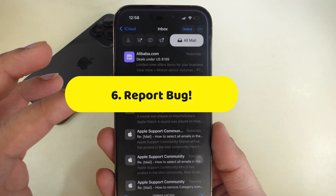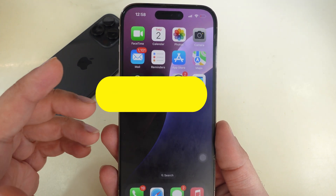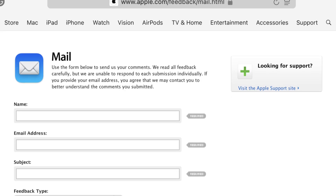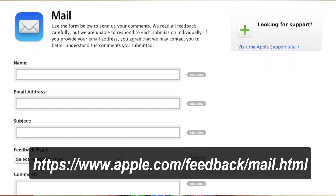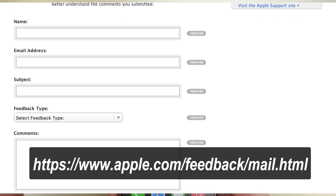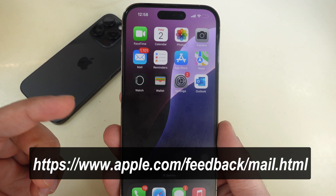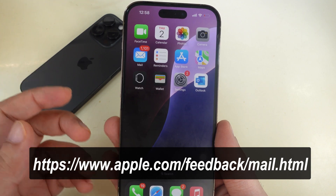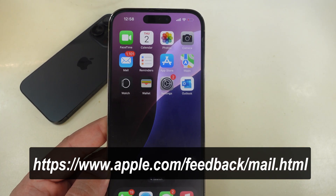If the Mail app still does not work after you try all the solutions, you should file a bug report — the link is given in the video description. I hope you find this video helpful. Thanks for watching. Please like and subscribe for the latest tips and tricks videos.